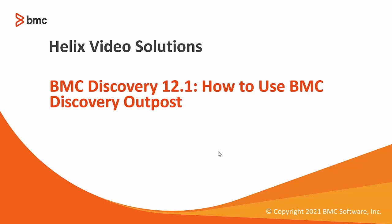Hello and welcome to BMC Discovery 12.1. In this video we are going to take a look on how to use BMC Discovery Outpost.